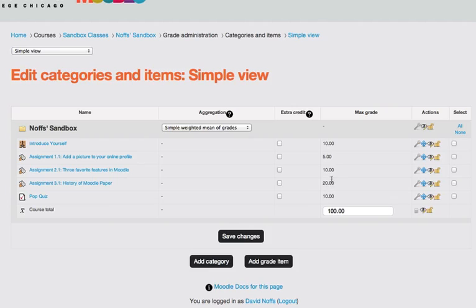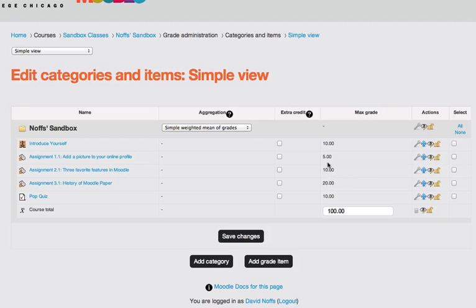Simply put, in simple weighted mean of grades, a 10-point assignment is twice as heavily weighted as a 5-point assignment and so on and so forth, so a 20-point is four times as heavily weighted as a 5-point assignment.